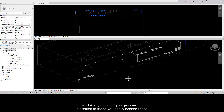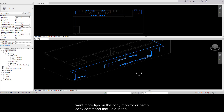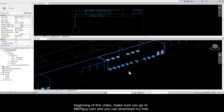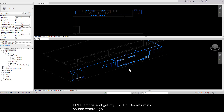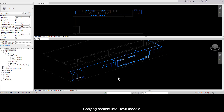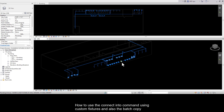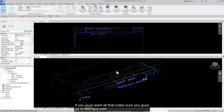We've completely sized our domestic cold water system using these different techniques and modeled everything using these custom plumbing fixtures. If you're interested in those, you get them free with purchase of my course Plumbing 101. For more tips on copy monitor or batch copy, go to MEPguide.com to download free fittings and get my Three Secrets mini course — covering copying content into Revit models, setting routing preferences automatically, using the Connect Into command with custom fixtures, and the batch copy and copy monitor commands.